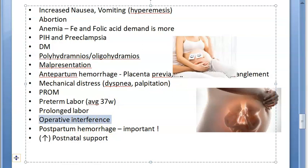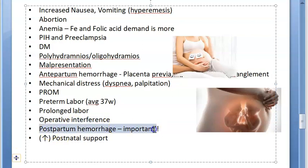Operative interference can become more likely for these patients, so vacuum or forceps delivery may be required. Cesarean section also comes under operative interference.